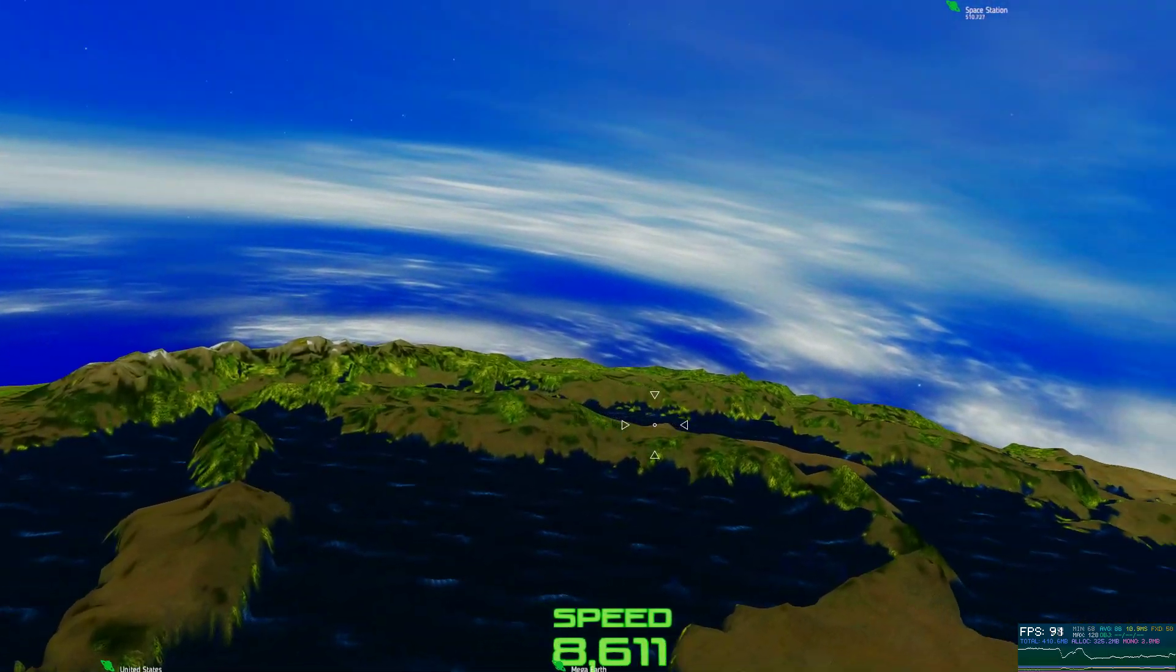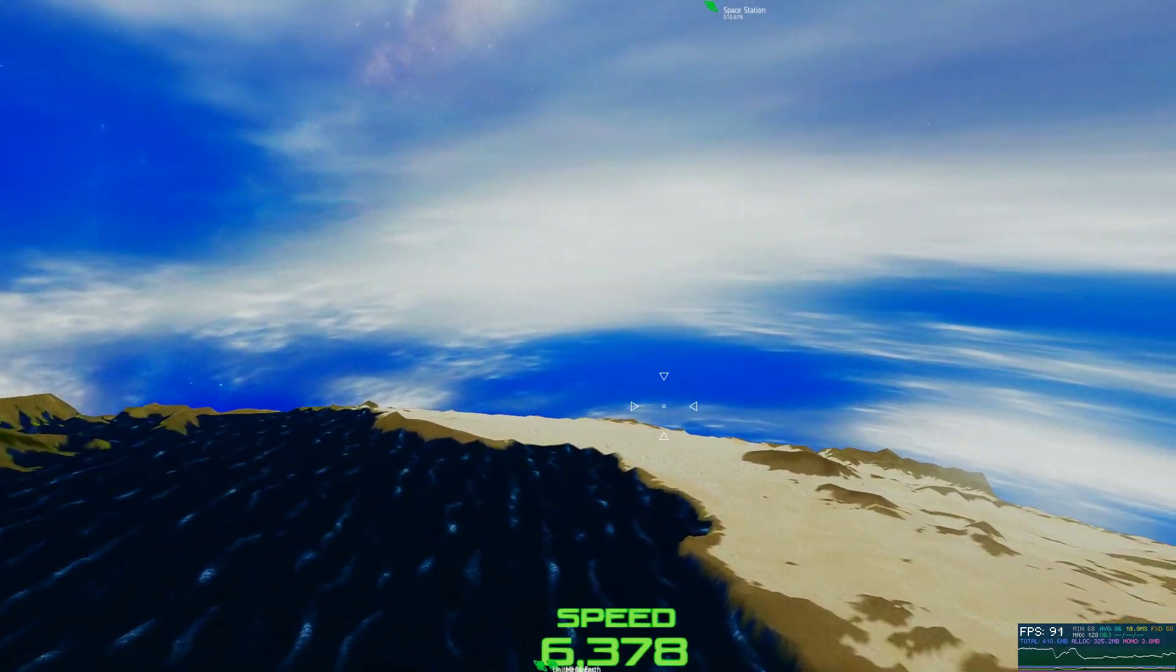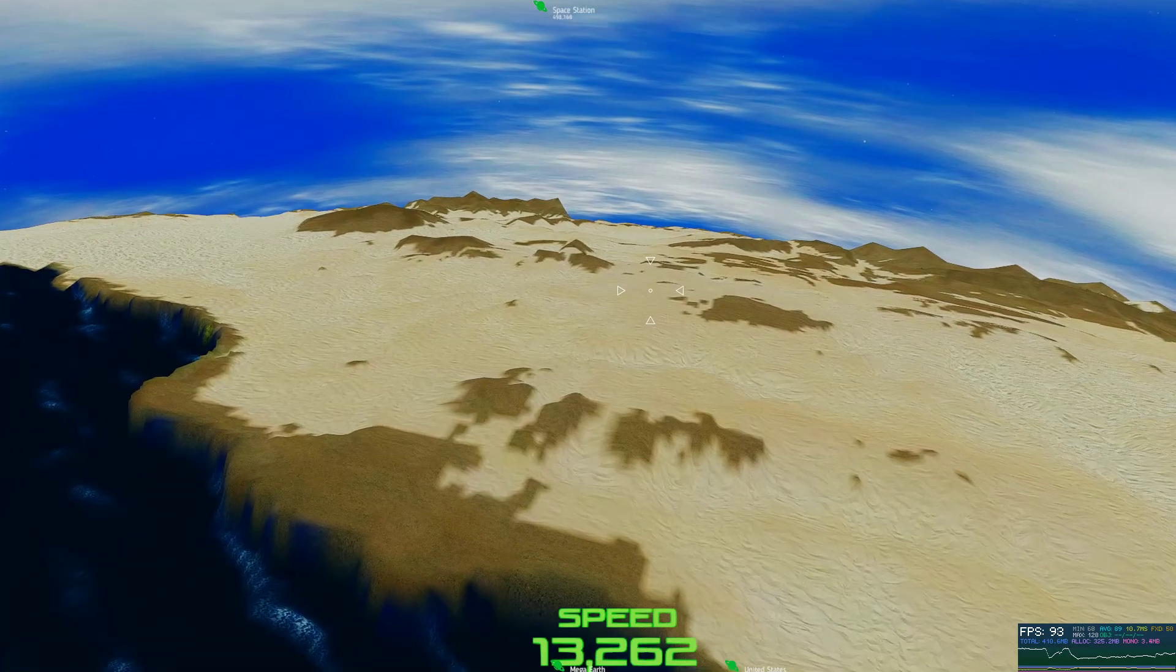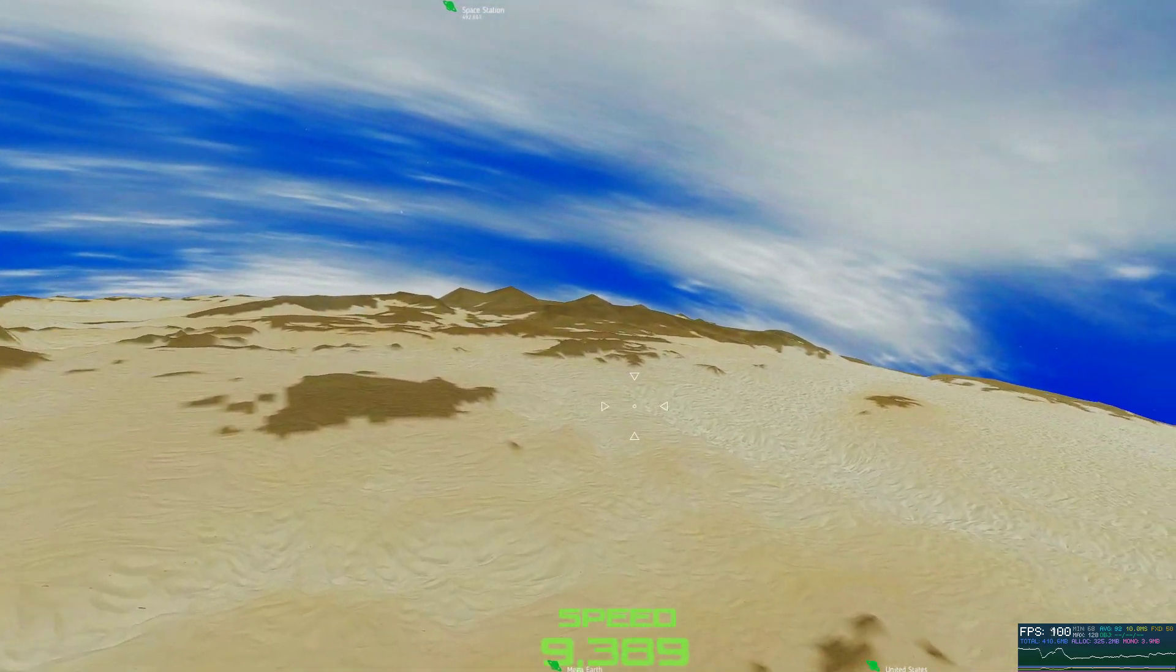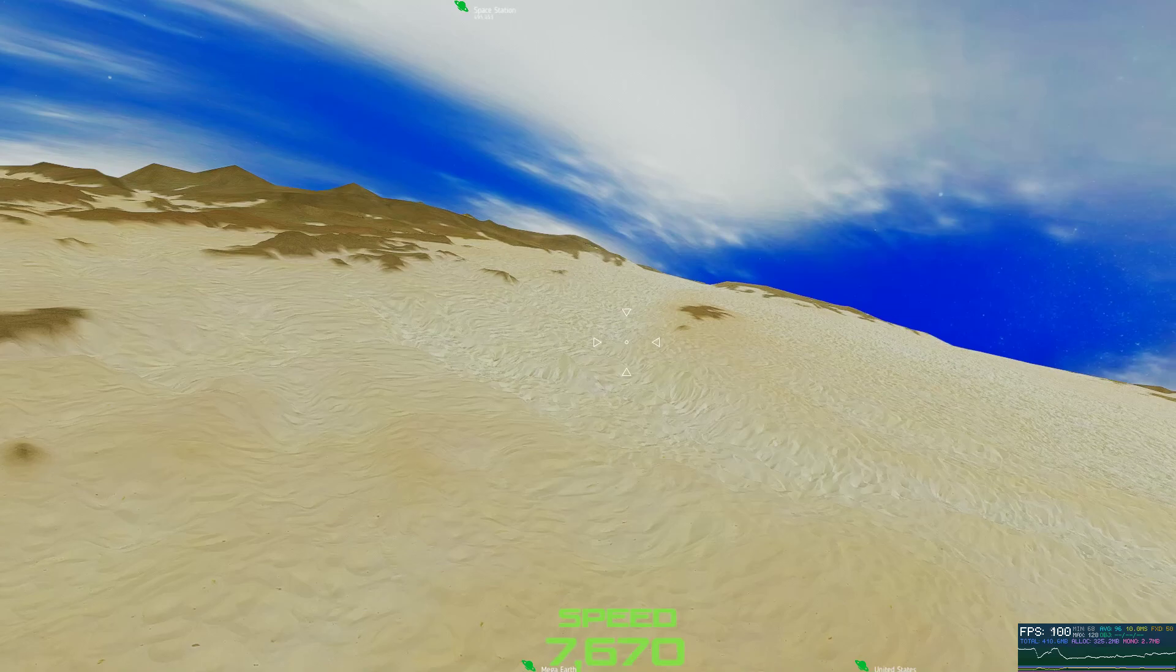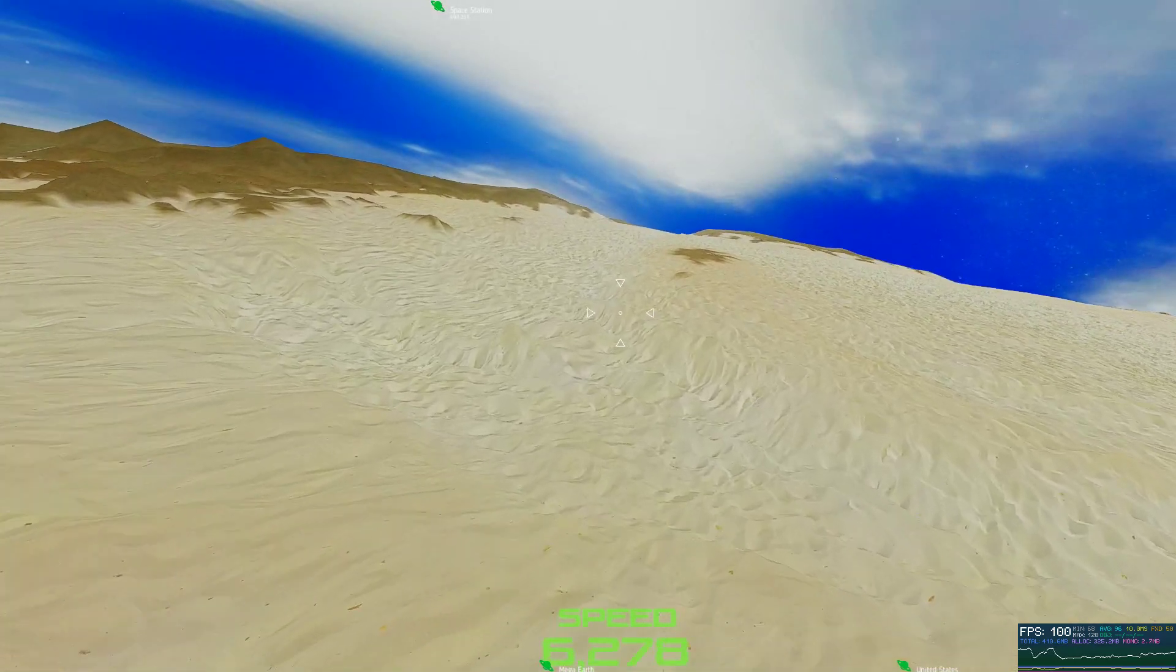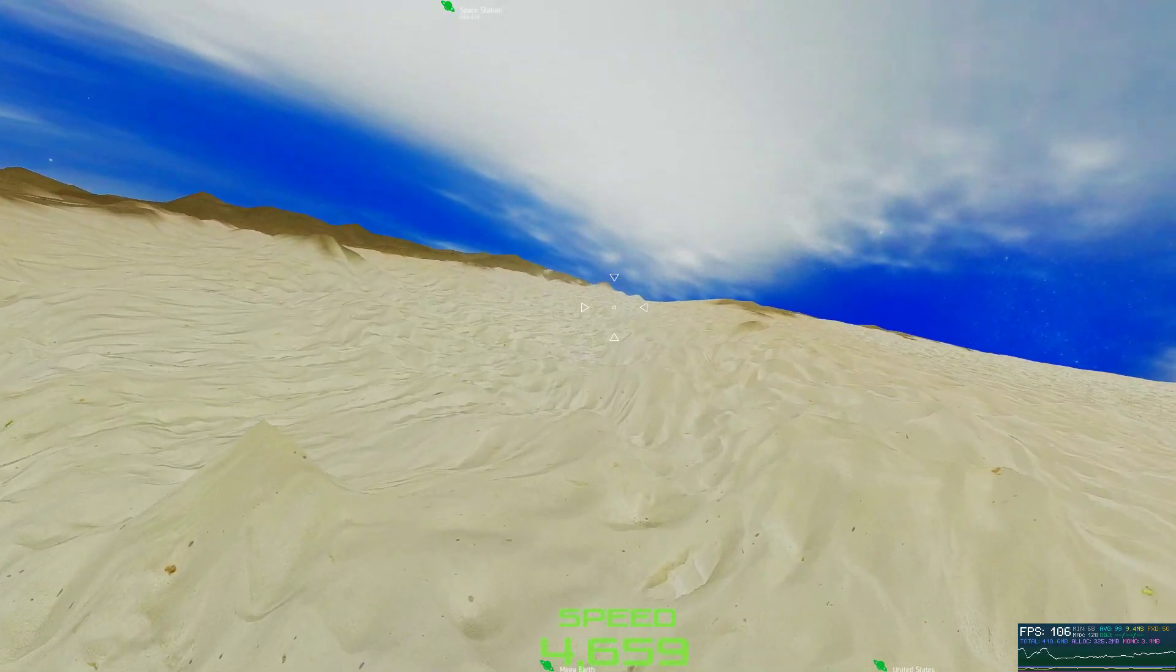And I am also working on the transition system for the atmospheric effects still. So if I go ahead and fly down here to the desert, you'll see that these are high resolution textures on the surface along with the normal maps.